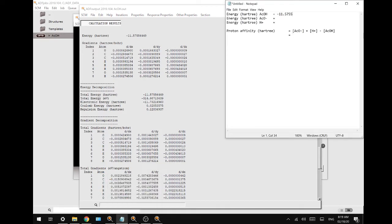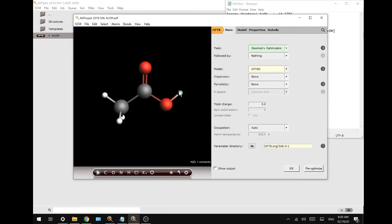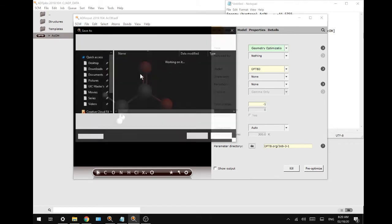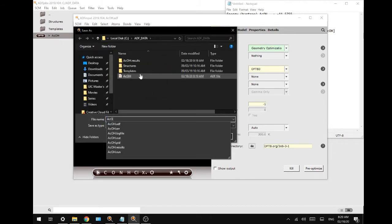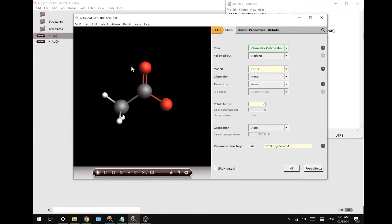I'm going to close the output file, then remove the acidic proton to create the acetate and change the charge to minus one. We'll run the same calculation but save it under a different name — ACO minus — then save and run.